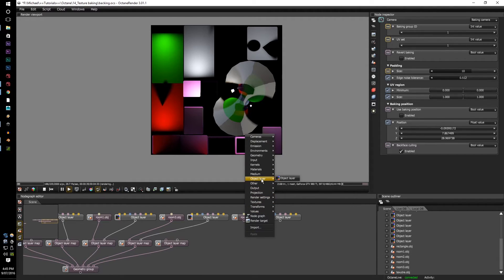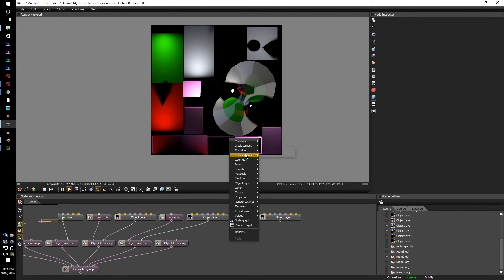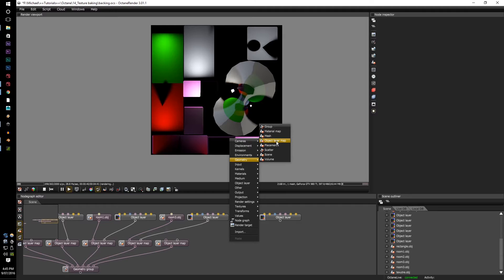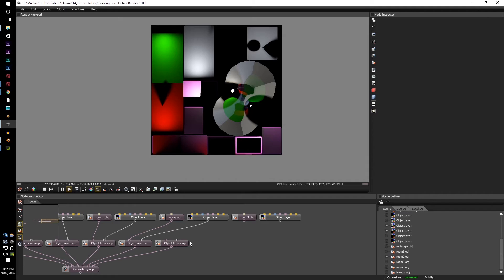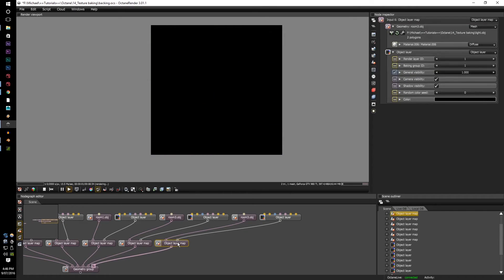Then go to right click geometry and go to the object layer map. Once that's done, connect the two up, go into the object layer, and set your baking group ID depending on which objects you have.